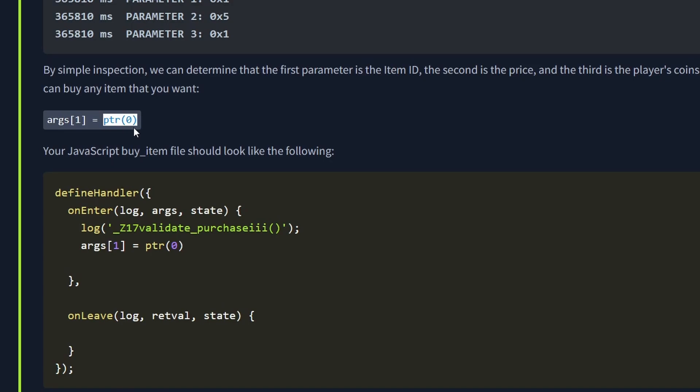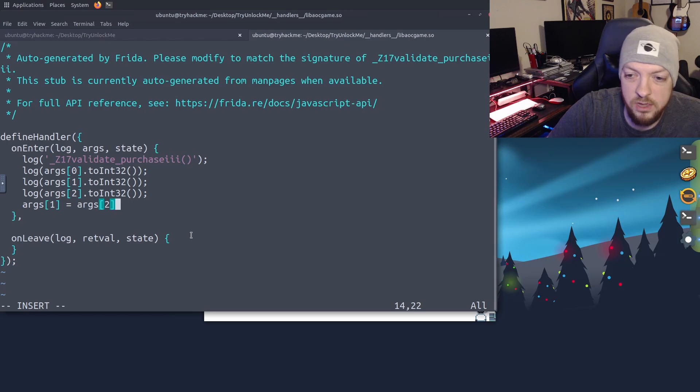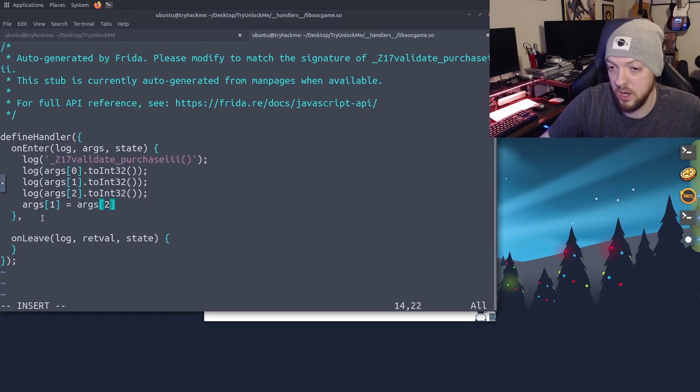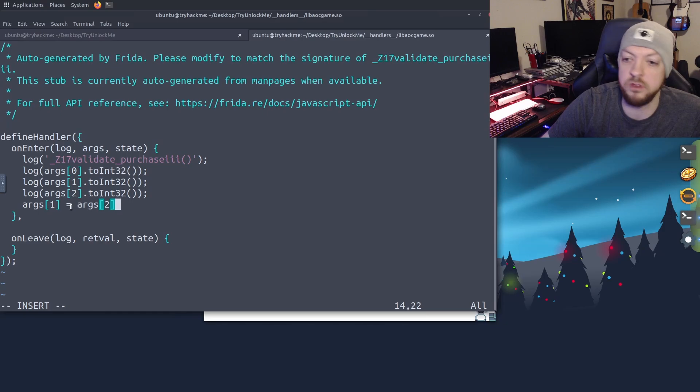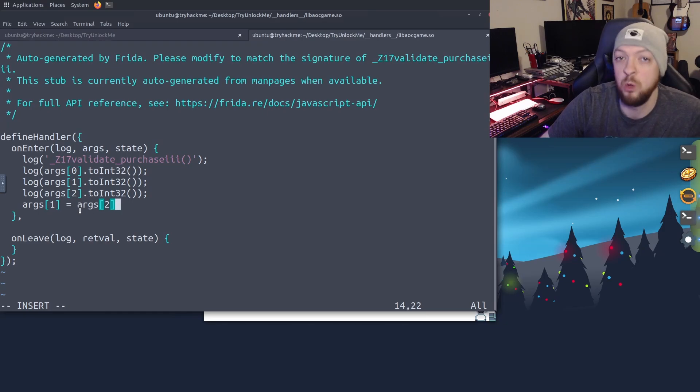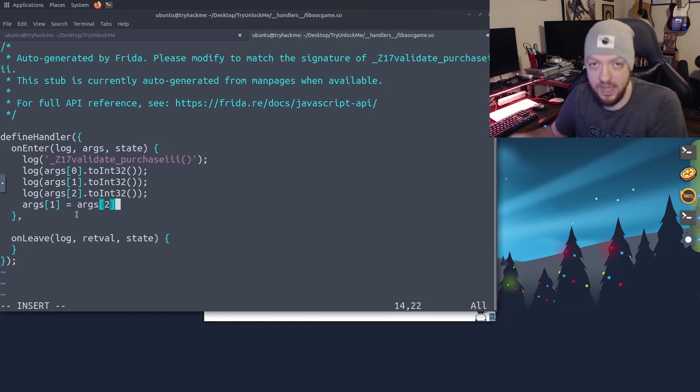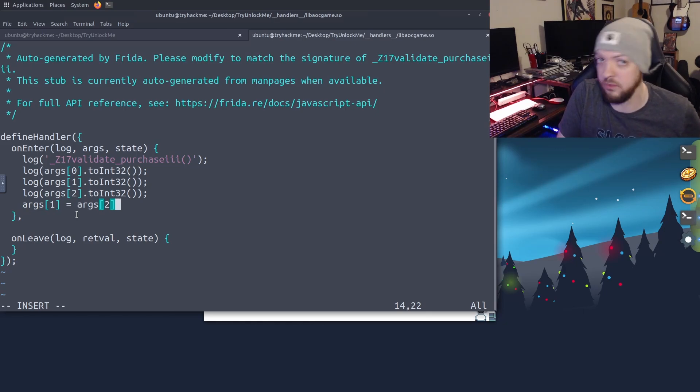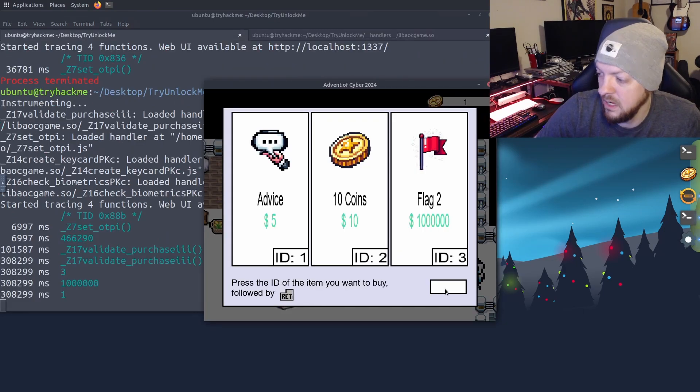I'm going to go about it a slightly different way. But again, there are many different ways you can accomplish this. I'm just going to take args1, which again is the price of that item you're trying to buy. And I'm just going to set it equal to whatever the value is in args2, which was the amount of coins you have in your wallet. So however much money you have, that is now the price of the thing you're trying to buy.